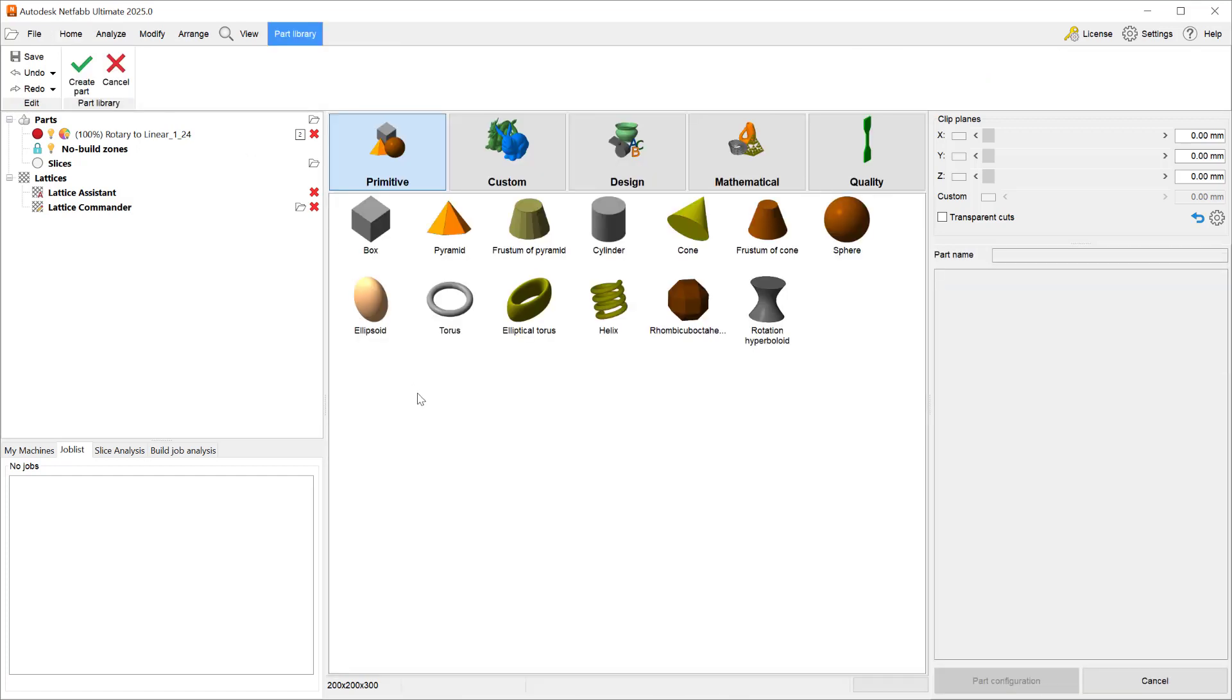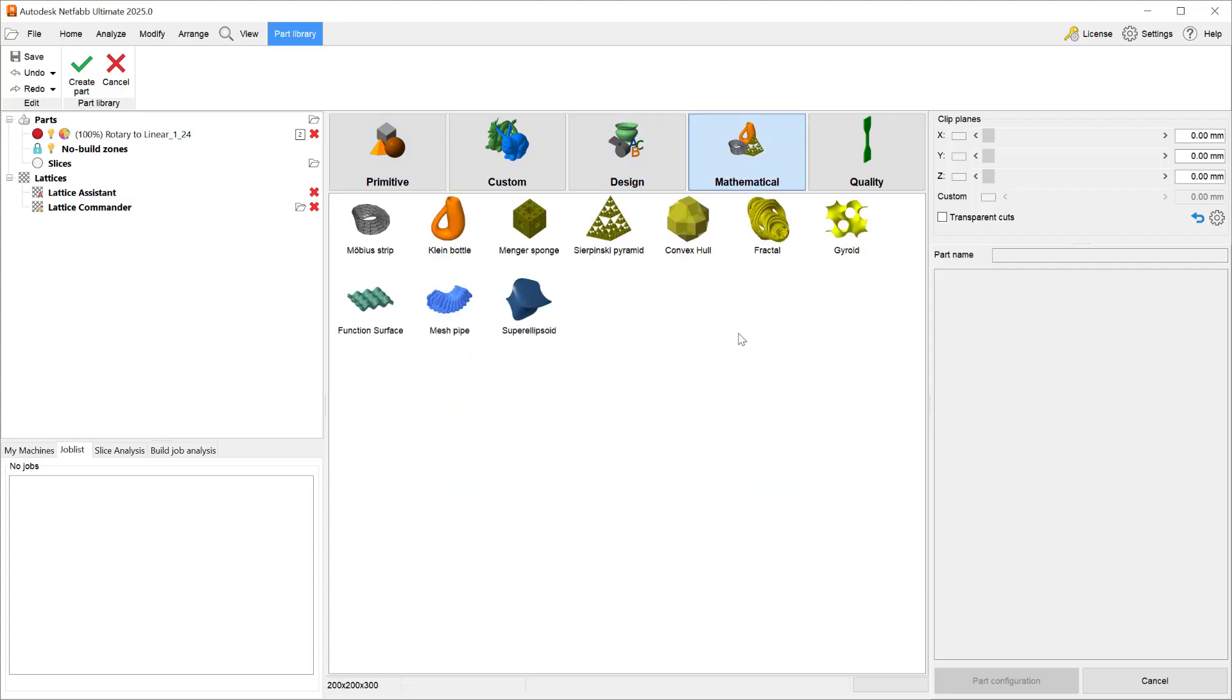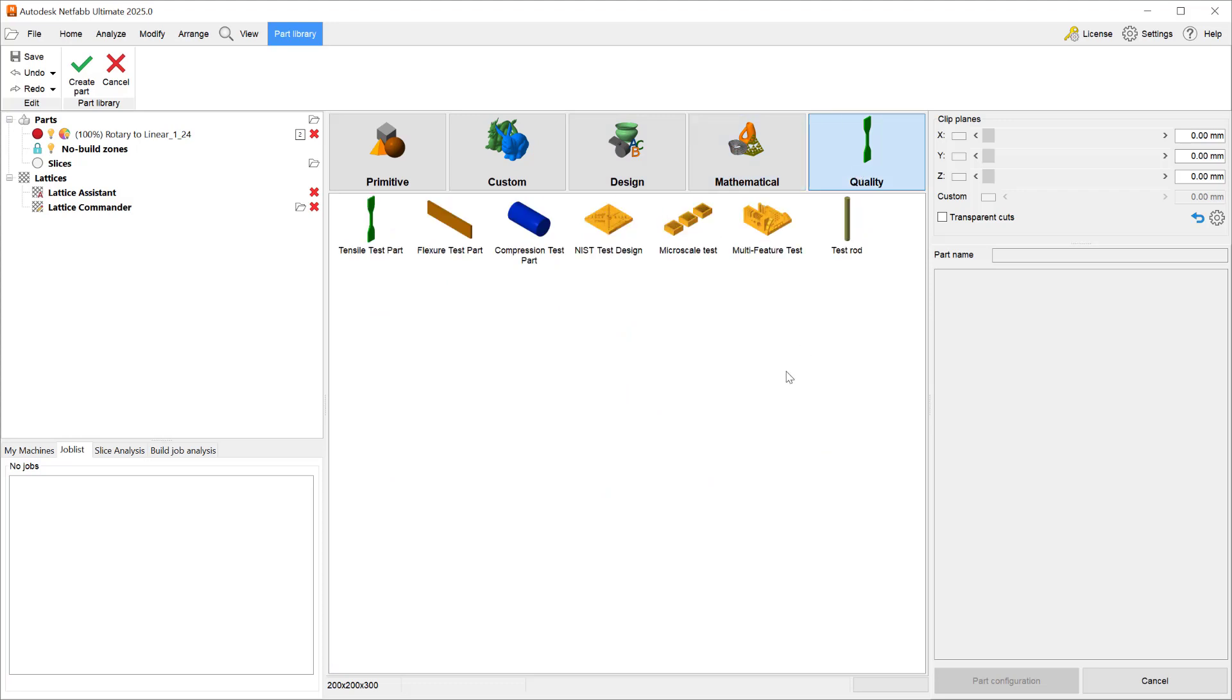The part library section of Netfab includes folders for primitive shapes, custom designs, mathematical shapes, as well as quality related parts.